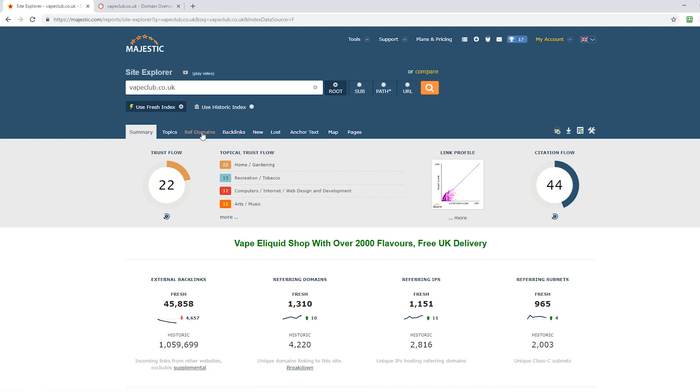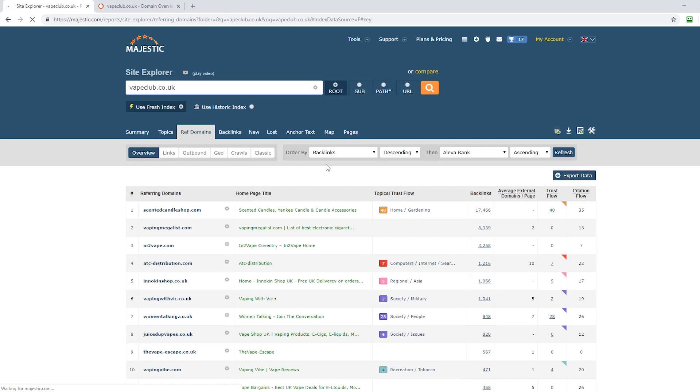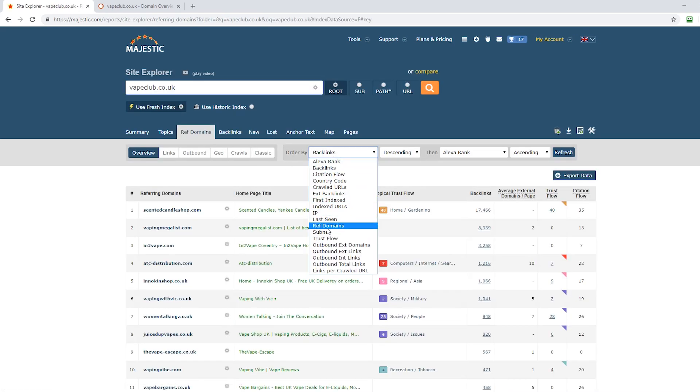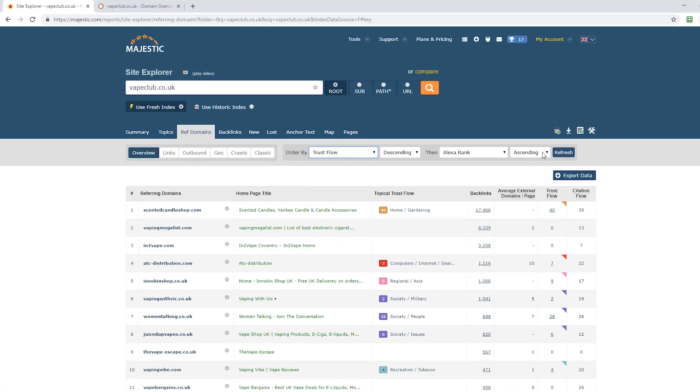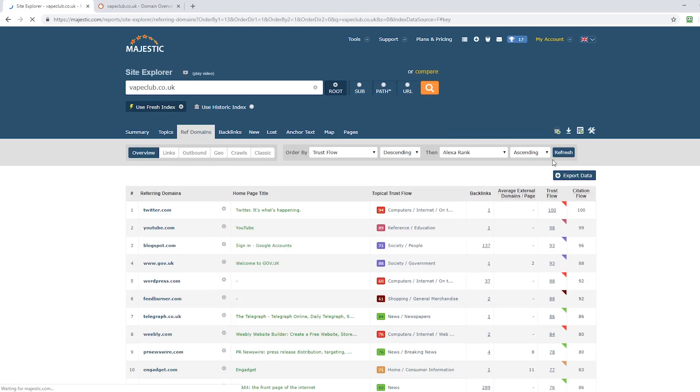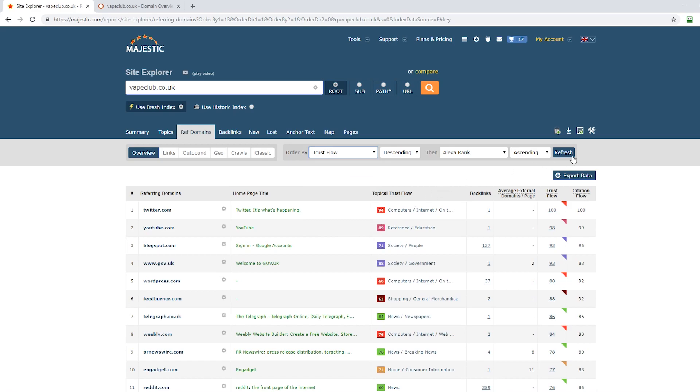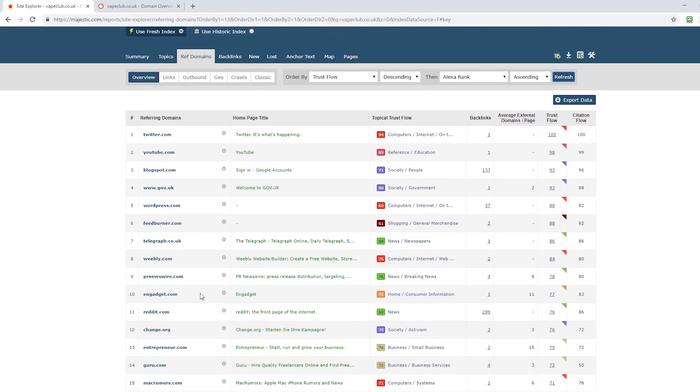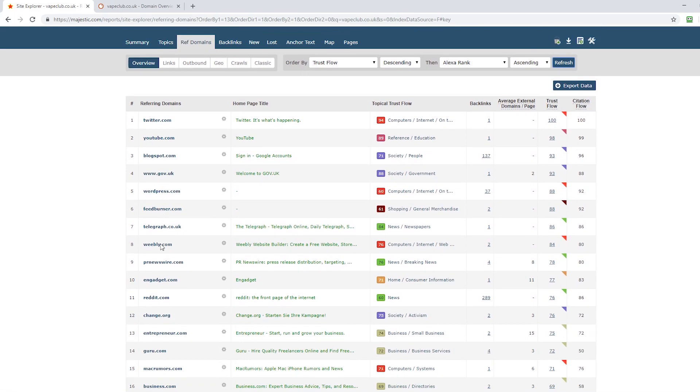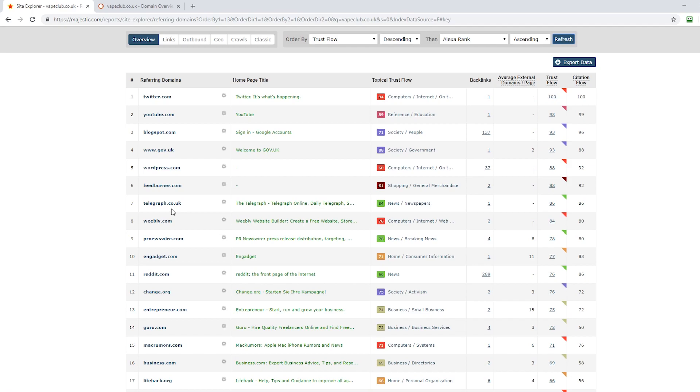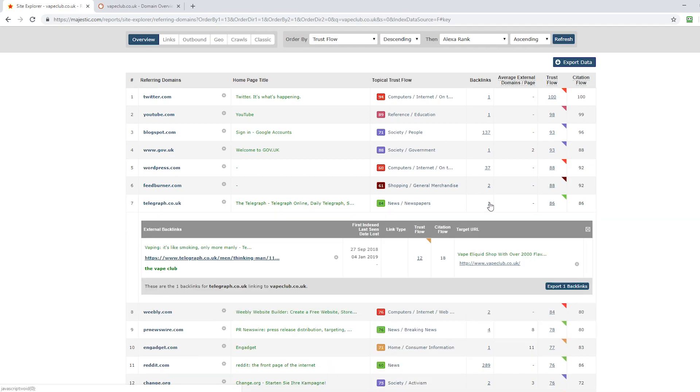The first thing I do now is I go to referring domains and the aim of this is to see the best quality domains pointing to this site. So I select trust flow from this drop-down list and refresh the list, and that will float up all the decent sites right at the top. You can see that they have decent links.